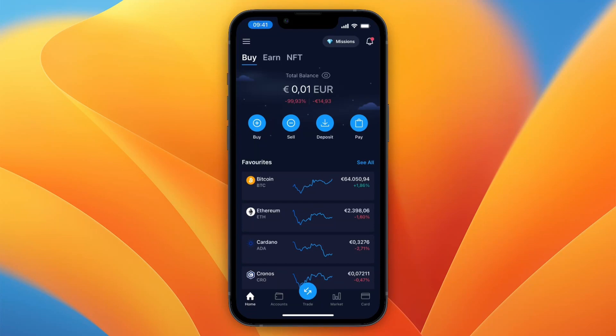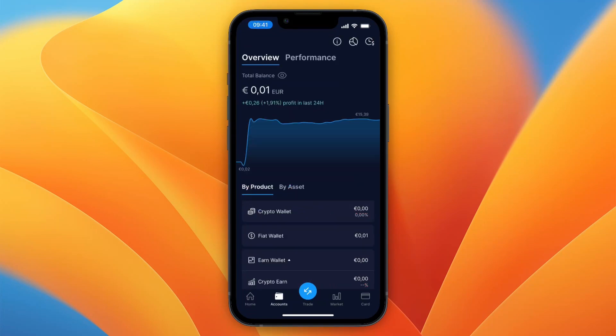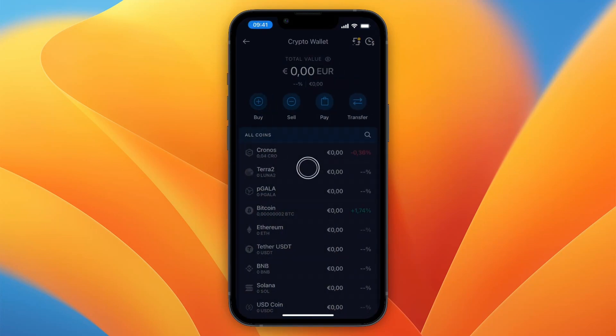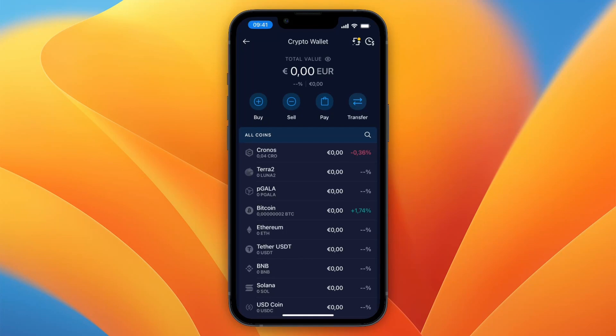First, go and open up crypto.com and then click Accounts at the bottom. From here you want to click on Crypto Wallet, and here you will see all the cryptocurrencies you own.